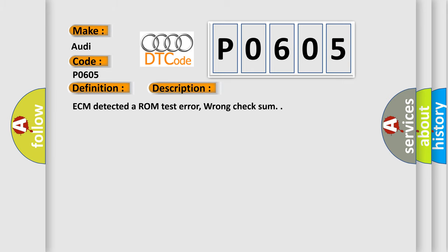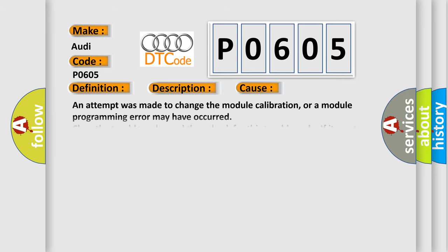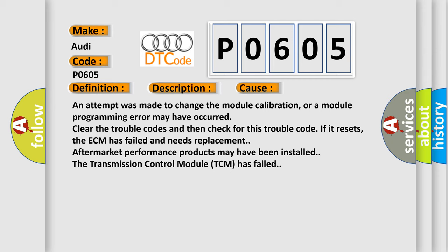This diagnostic error occurs most often in these cases. An attempt was made to change the module calibration, or a module programming error may have occurred. Clear the trouble codes and then check for this trouble code. If it resets, the ECM has failed and needs replacement.